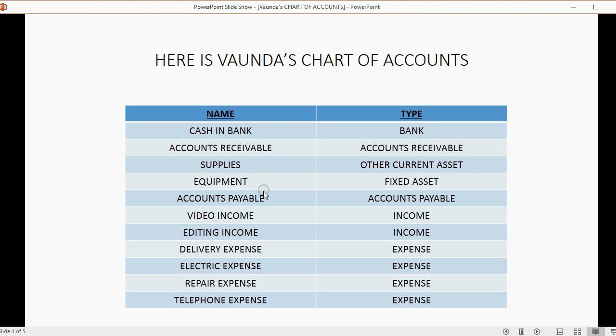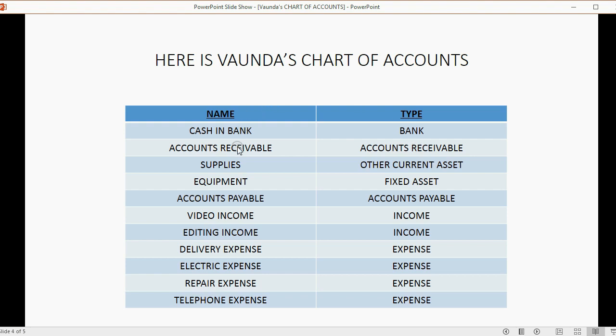Same thing with Accounts Receivable and Accounts Payable. They're special accounts. You don't have to name it Accounts Receivable. You could change the name to Money Customers Owe Us if you want to. But if you choose Type Accounts Receivable, QuickBooks will know that this is the account, regardless of what you named it, this is the account that matches the customer's balances.